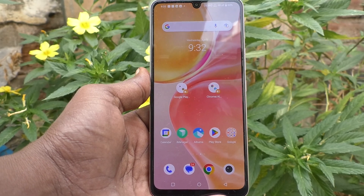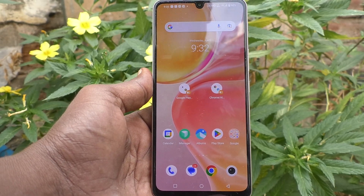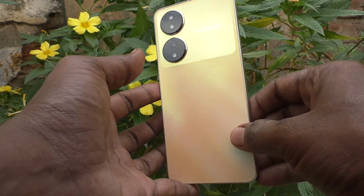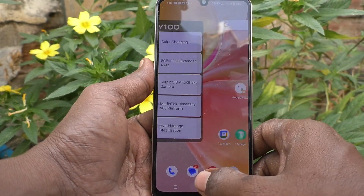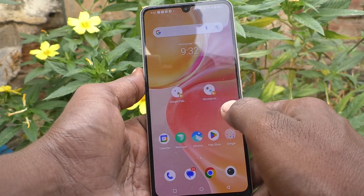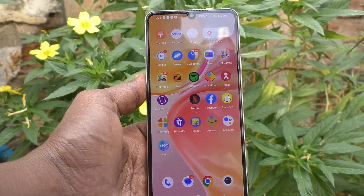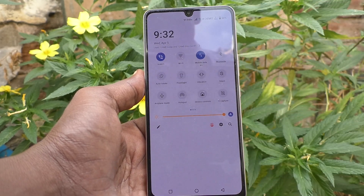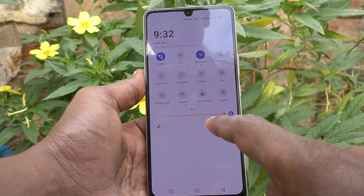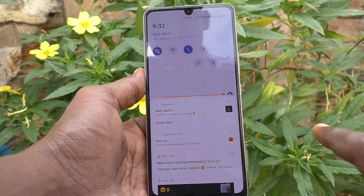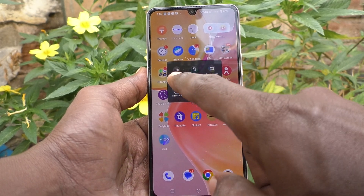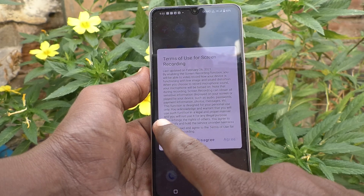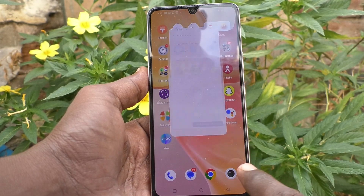Hi friends, this is Five Minutes Tech YouTube channel. Here is the Vivo Y100 5G smartphone. In this video you will learn how you can do screen recording in your phone. First of all, go to the notification area, go to S Capture, select Record Screen, and accept the terms and conditions by clicking Agree.